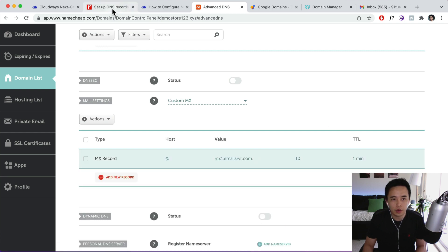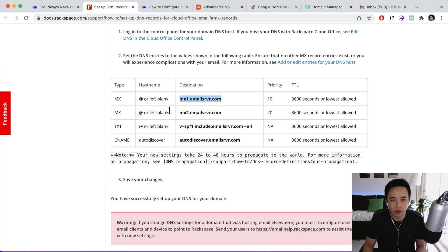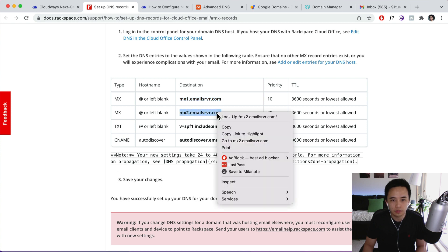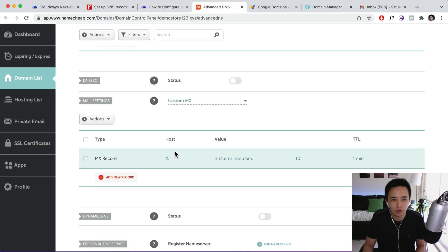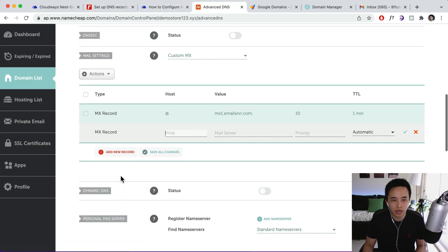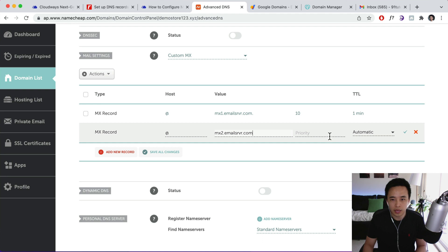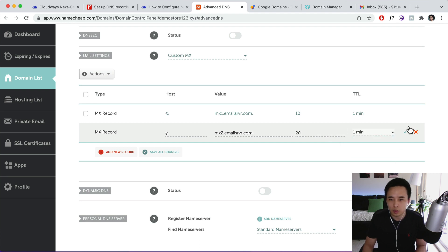And then we're going to add another one which is this one over here. And priority is going to be 20. Okay, so go back over here, add record, @, paste, priority 20, and the lowest which is one minute, save it.